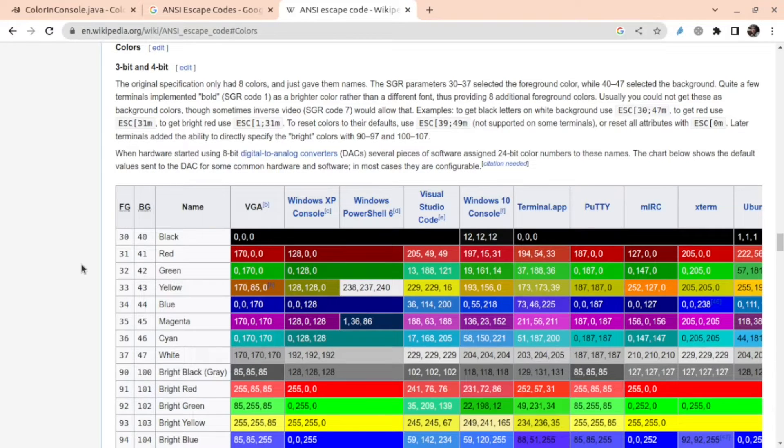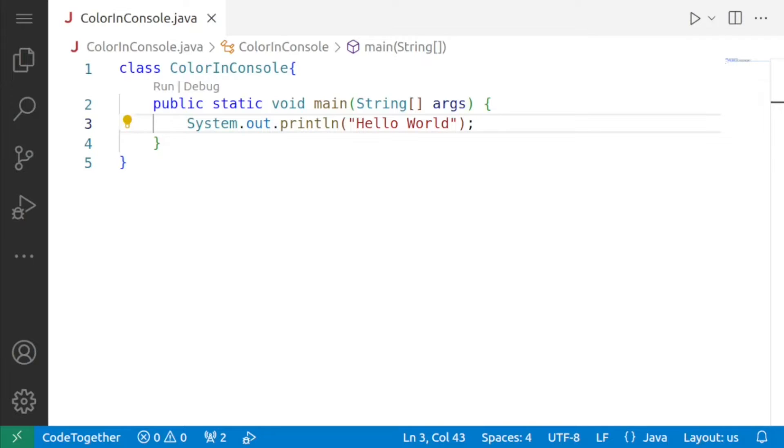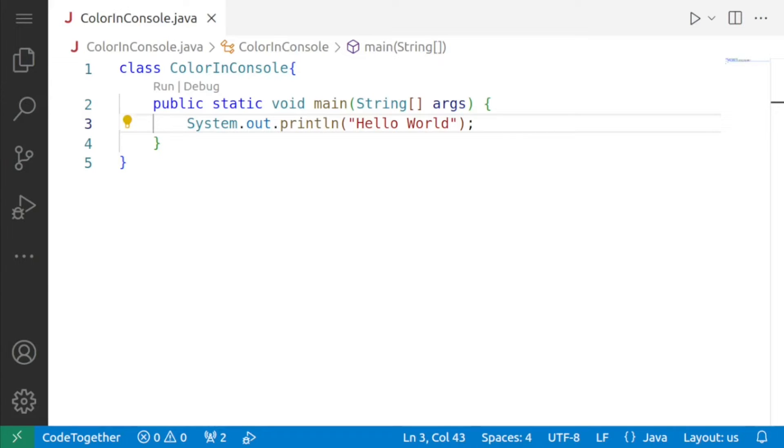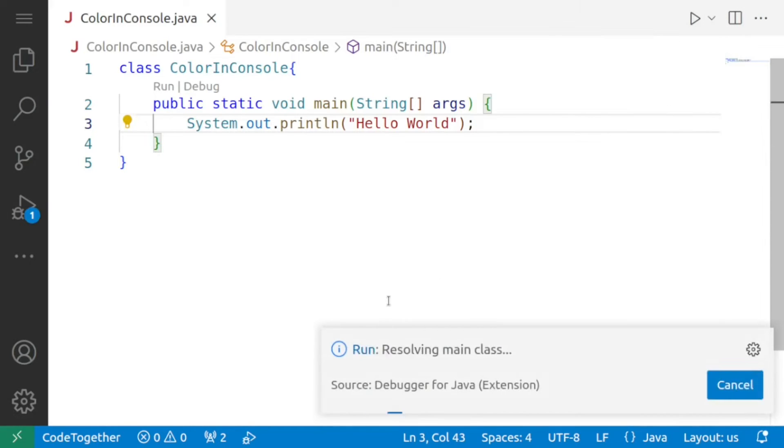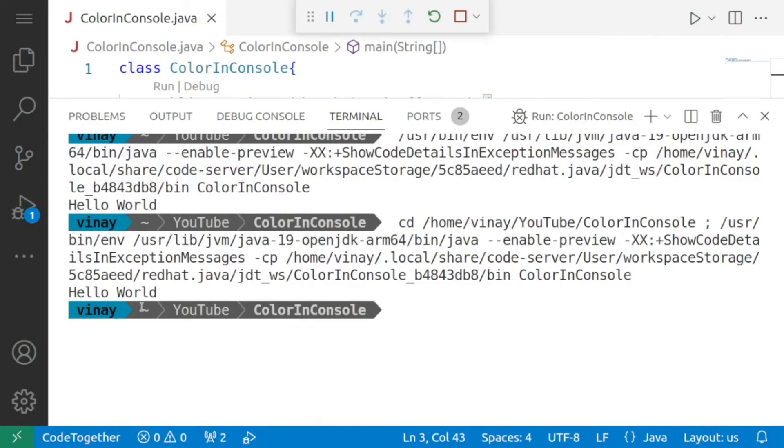Our idea is that we want to display text in color inside the terminal window. So now on your screen there's a simple program, a simple hello world program. There's a class color in console inside that there is a method main and then we are simply saying system.out.println hello world and if we execute it you know what will happen it will just display hello world.